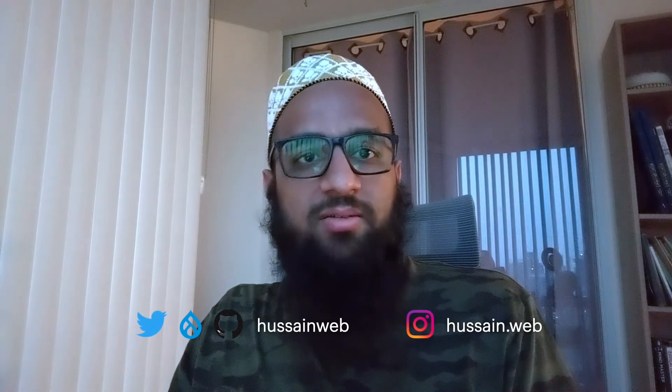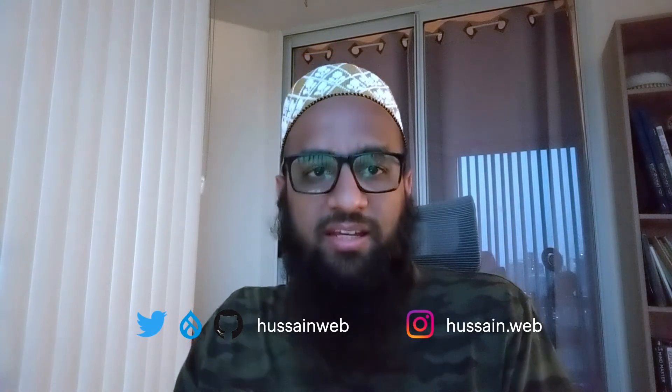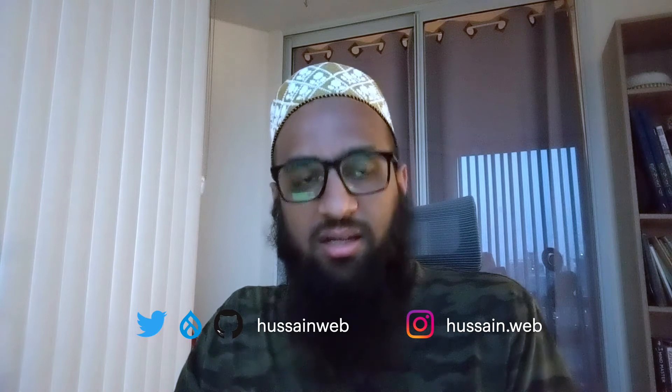Hi, I'm Hussain Abbas and I'm found online as Hussainweb in many places. Today I want to quickly cover a new feature in GitHub which was released a day or two back. GitHub now lets you add custom content to your profile page.